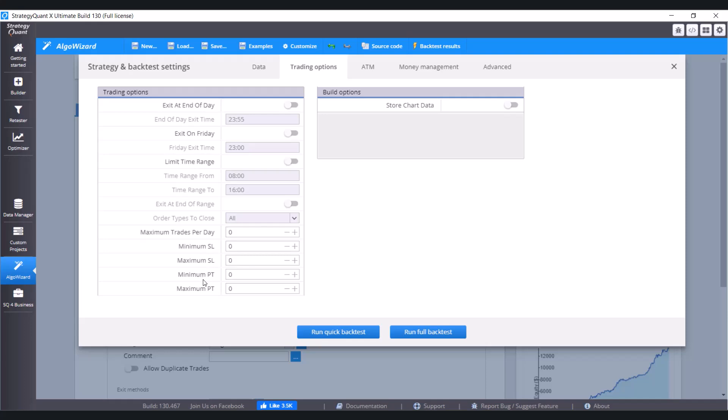And we have here strategy control conditions, so maximum trades per day, minimum stop loss, maximum stop loss, and so on. Now let's practically show how we would define the exit of all the positions and pending orders at the end of the day.